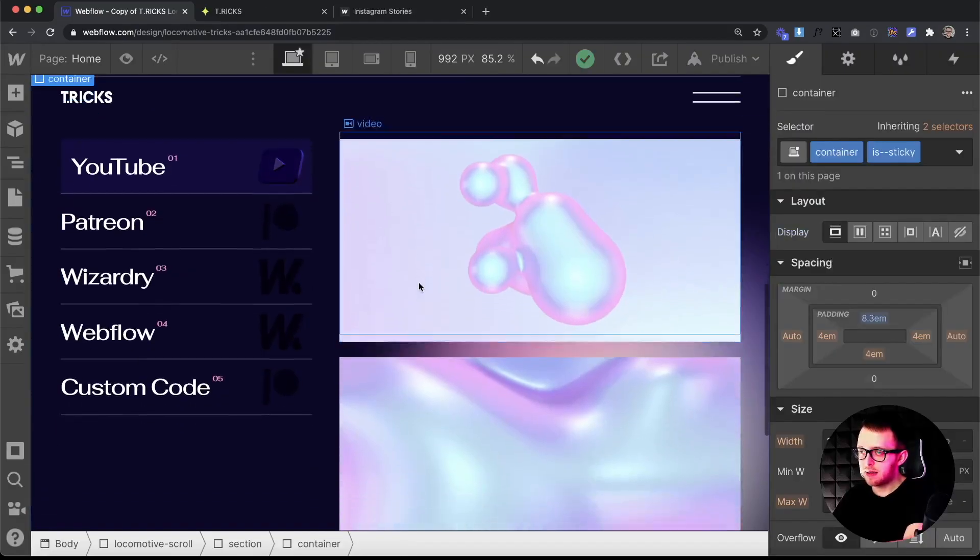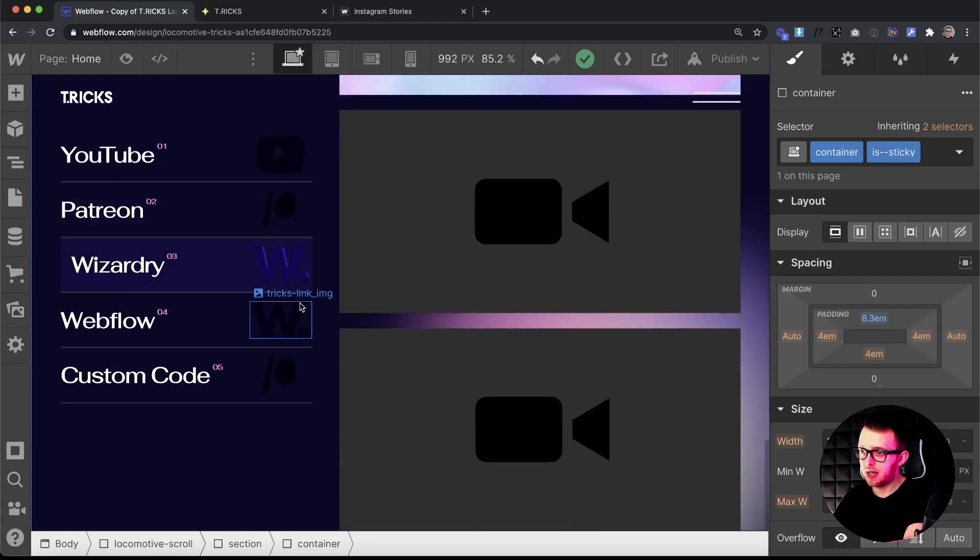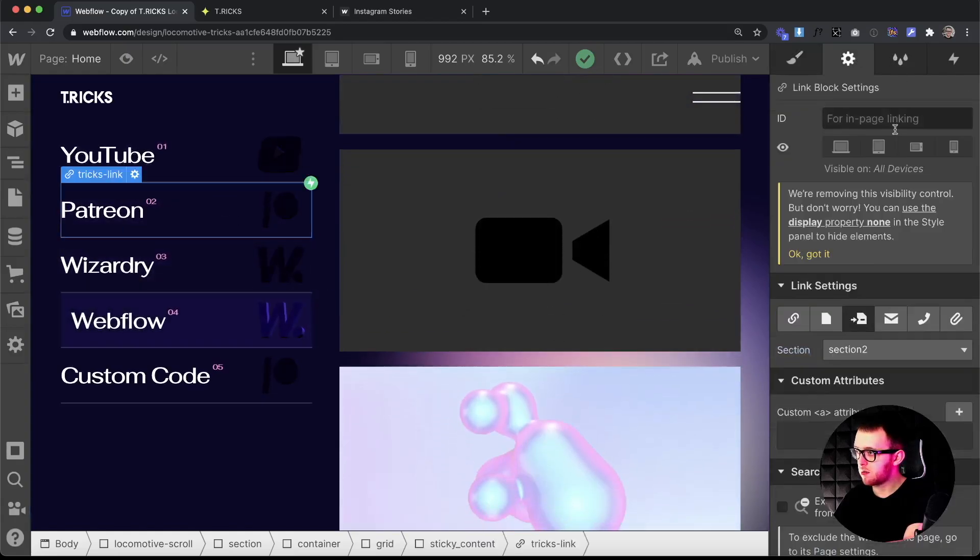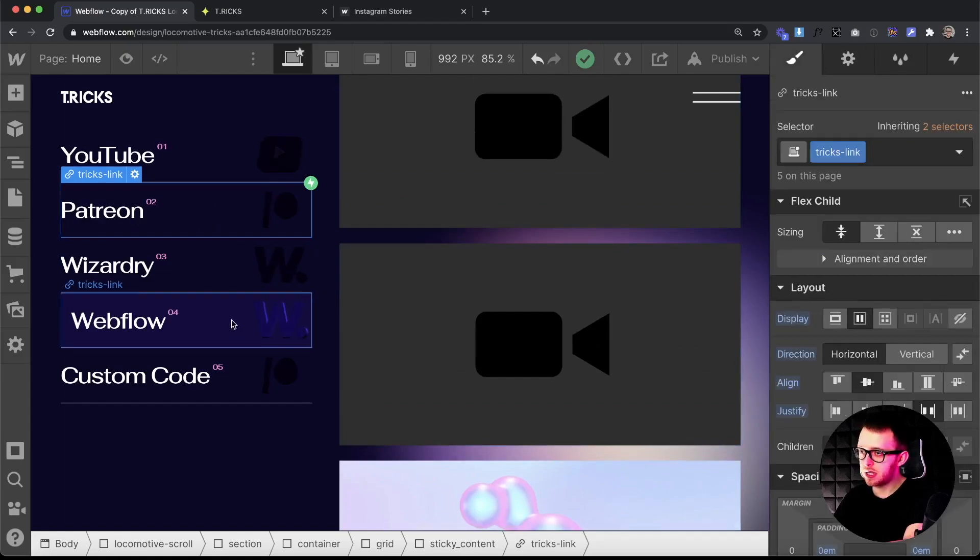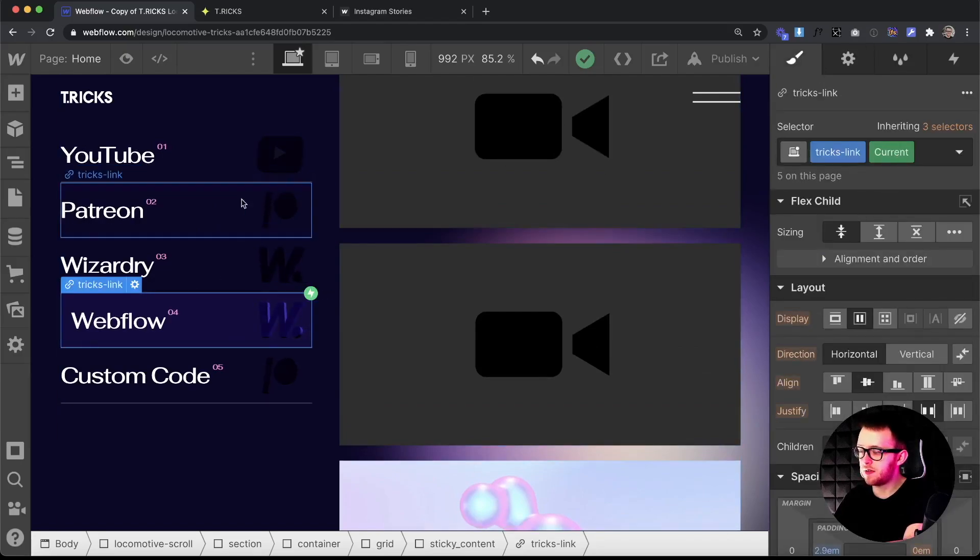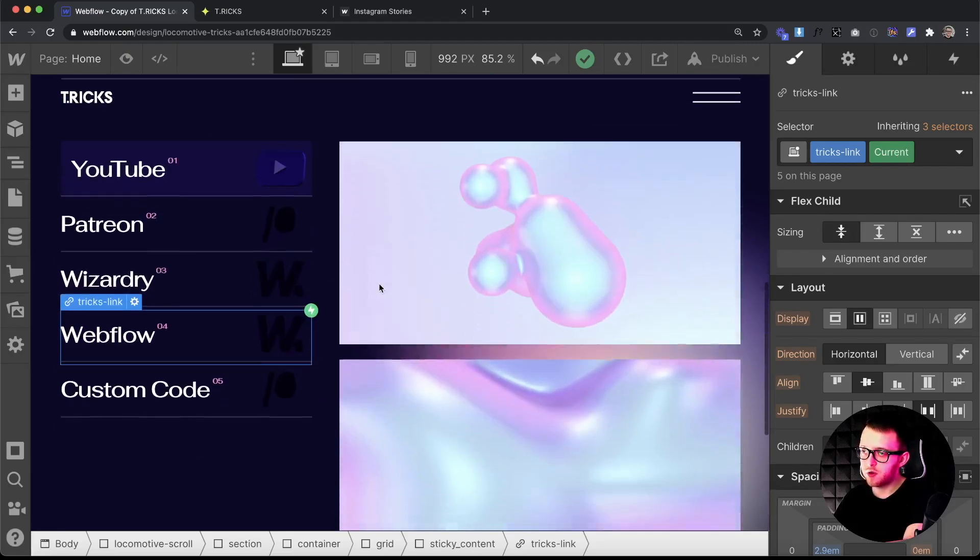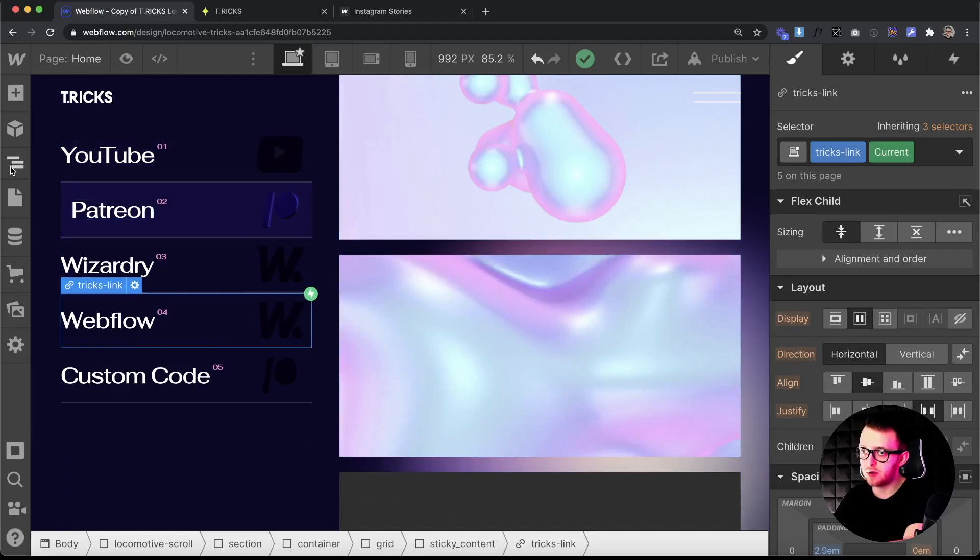We can use the same concept in this example. So we have a bunch of sticky links that link to a particular section on the page. Webflow gives any link that's currently in view a combo class of w-current. So we can use that combo class to say any link following that class that's a sibling, we can gray it out.